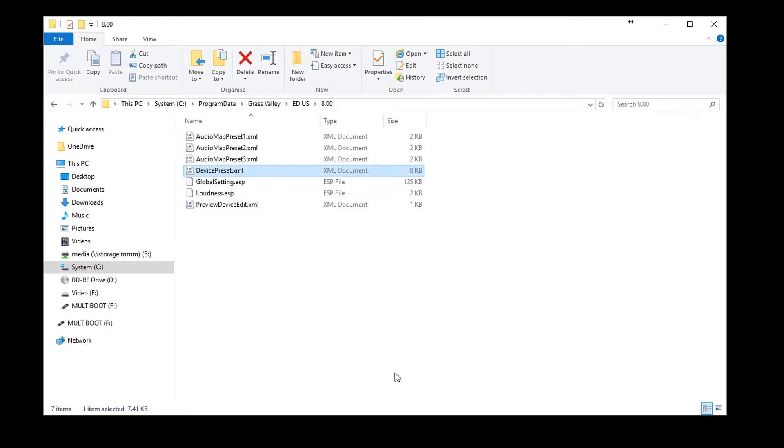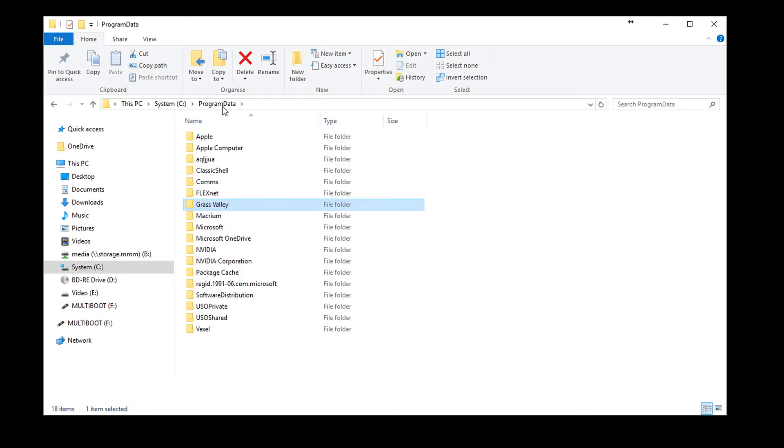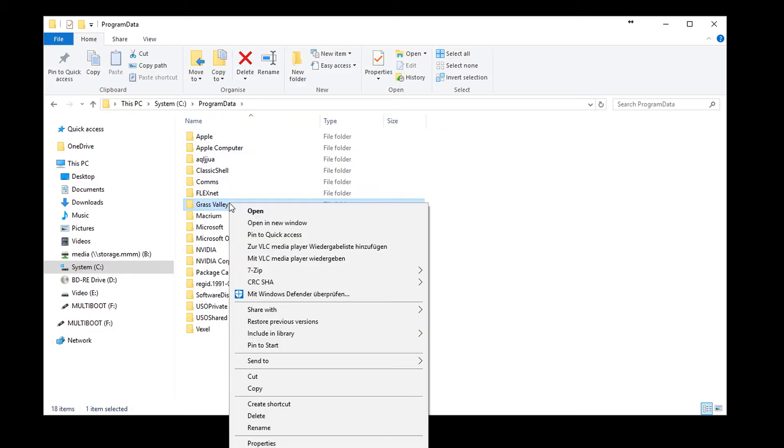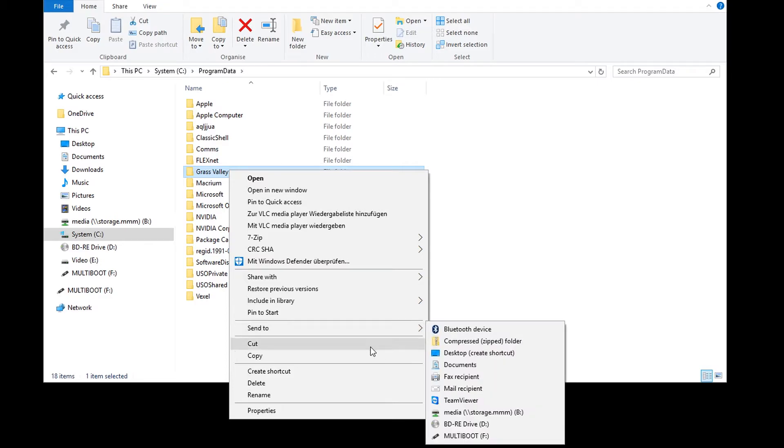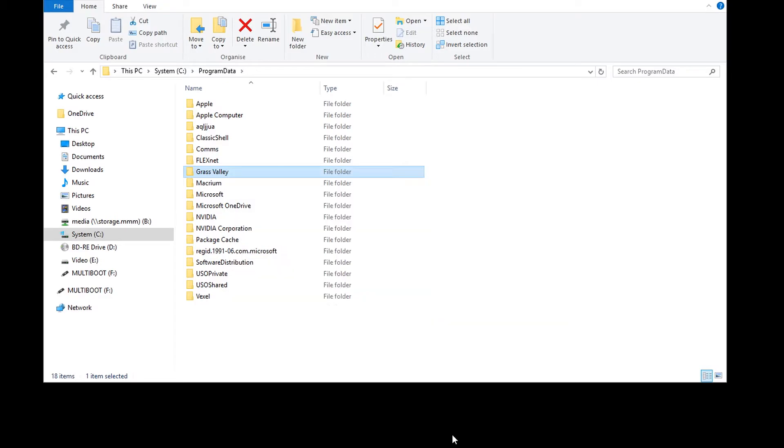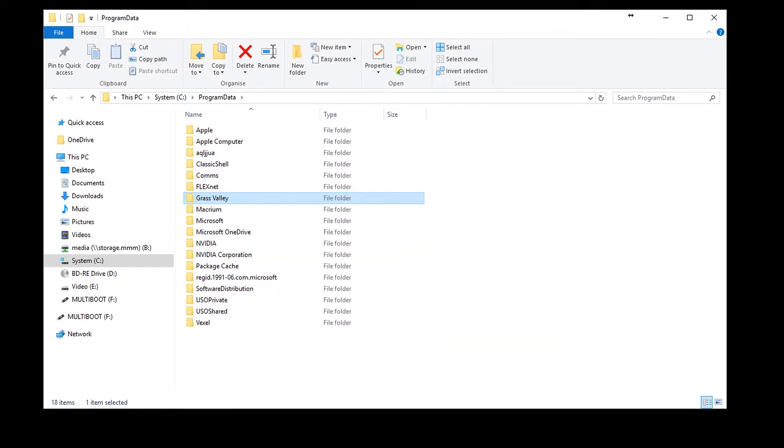If you wish to transfer all of your customized settings and effects to your new computer, simply copy both Grass Valley folders just mentioned. Please note that transferring from your old to your new system is only possible if you are using the same version of EDIUS.